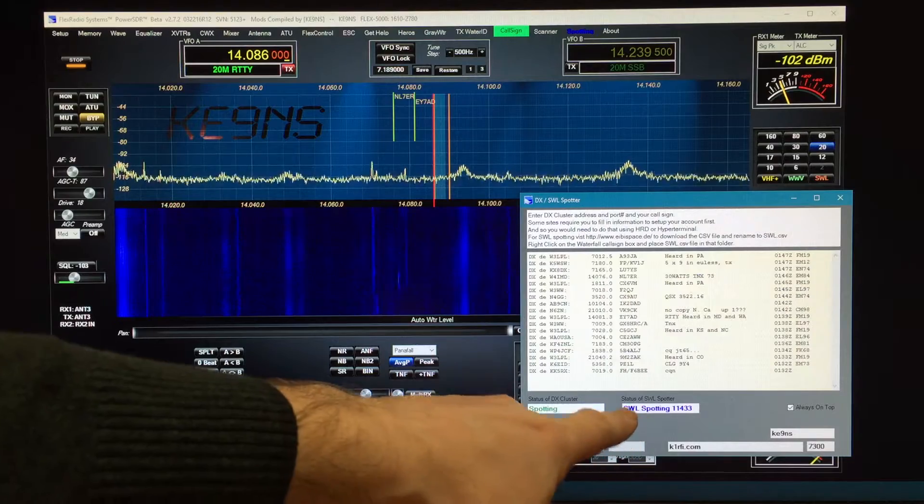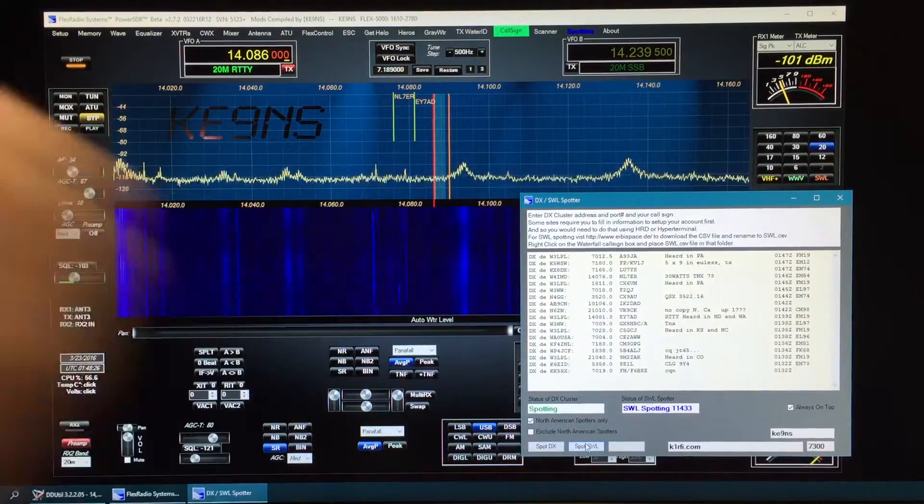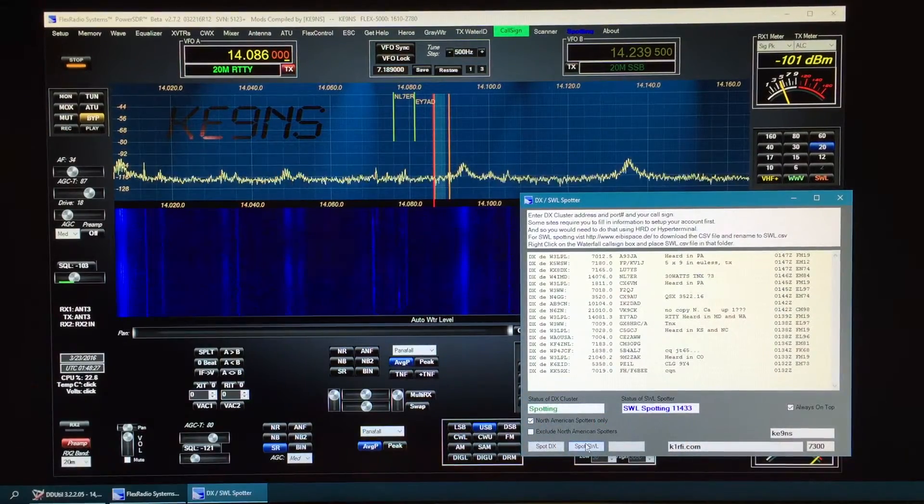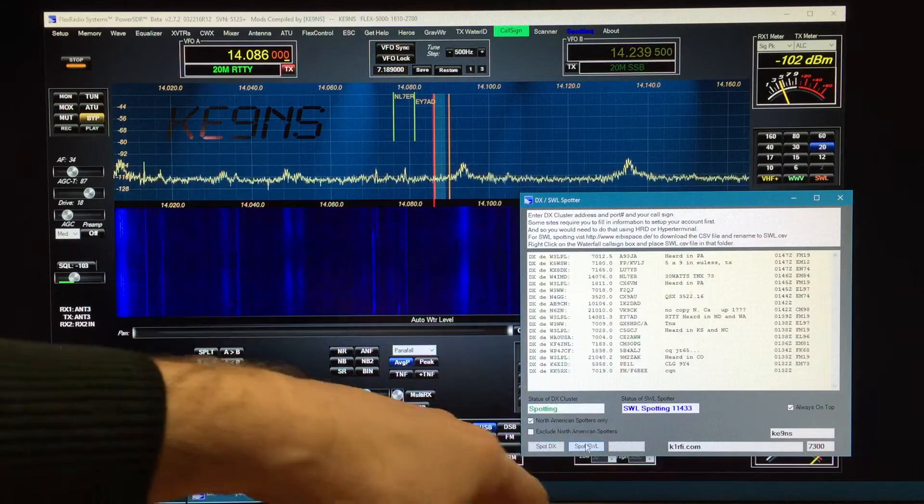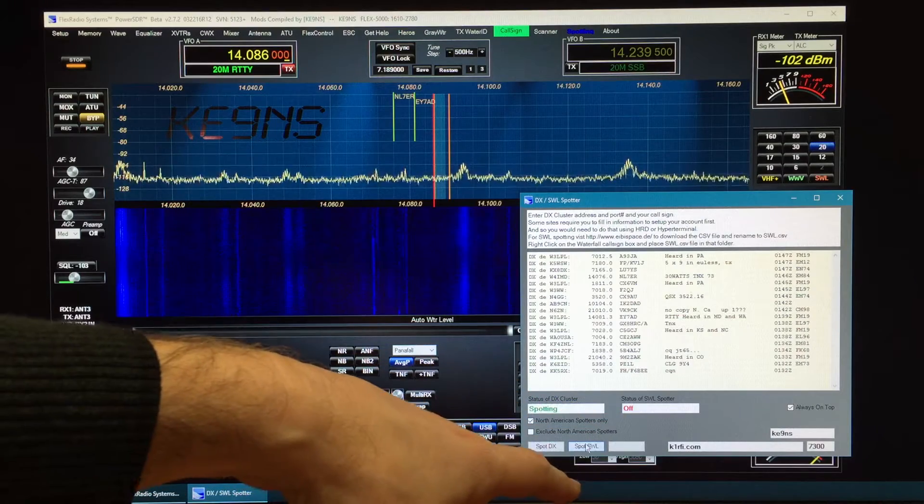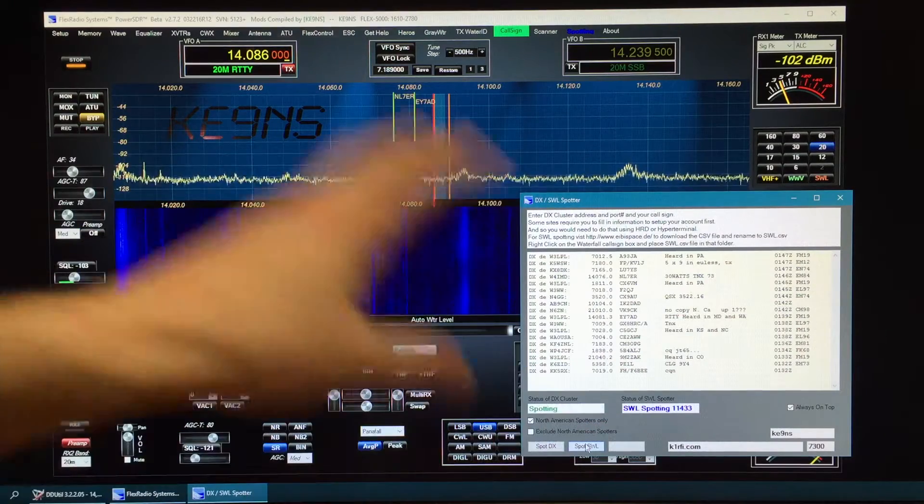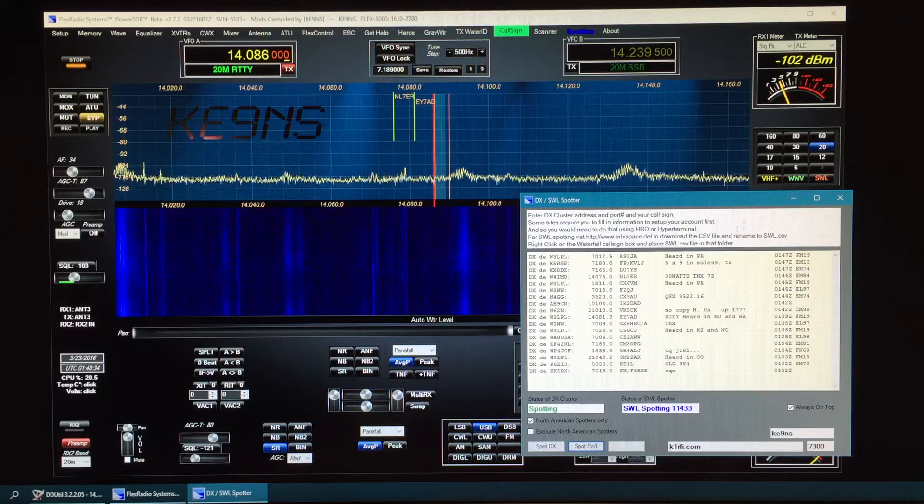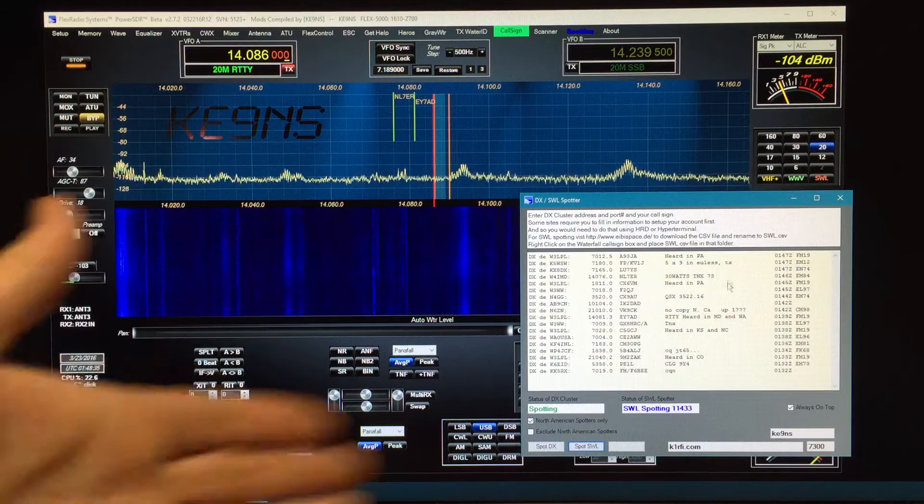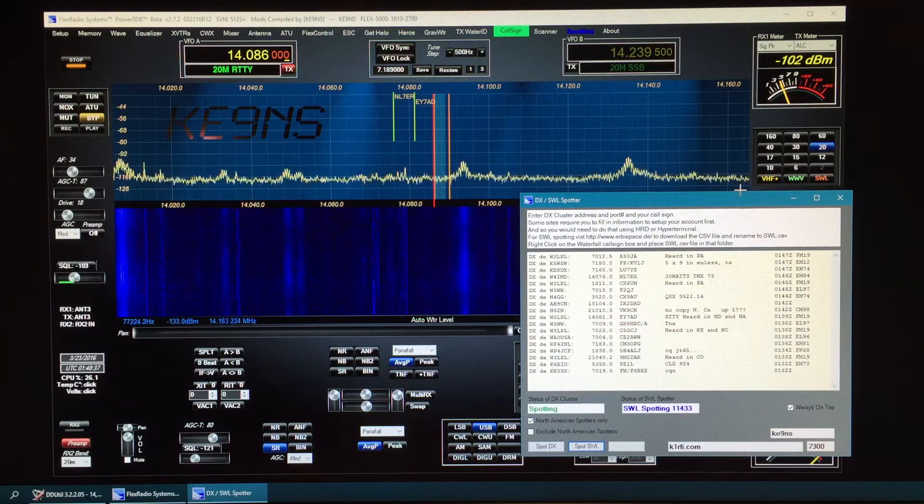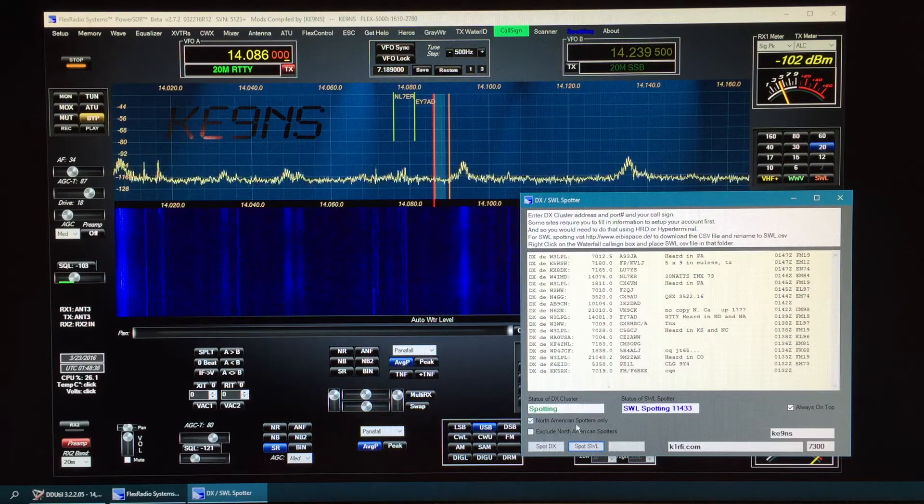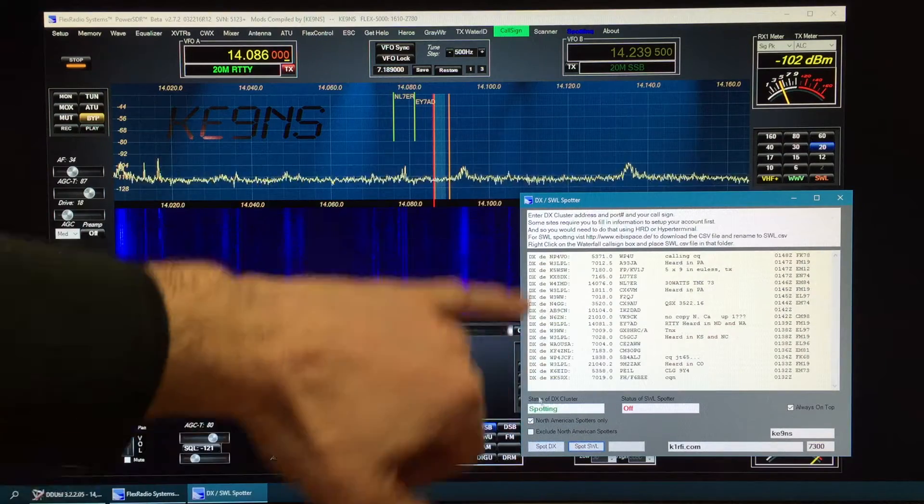When you click it, it'll spool up to 11,000. Once it's spooled up, you can turn it on or off and then the spots will appear on the screen as it's actually spooling up. It starts at 10 kHz, goes to 30 kHz. Let me turn that off temporarily.